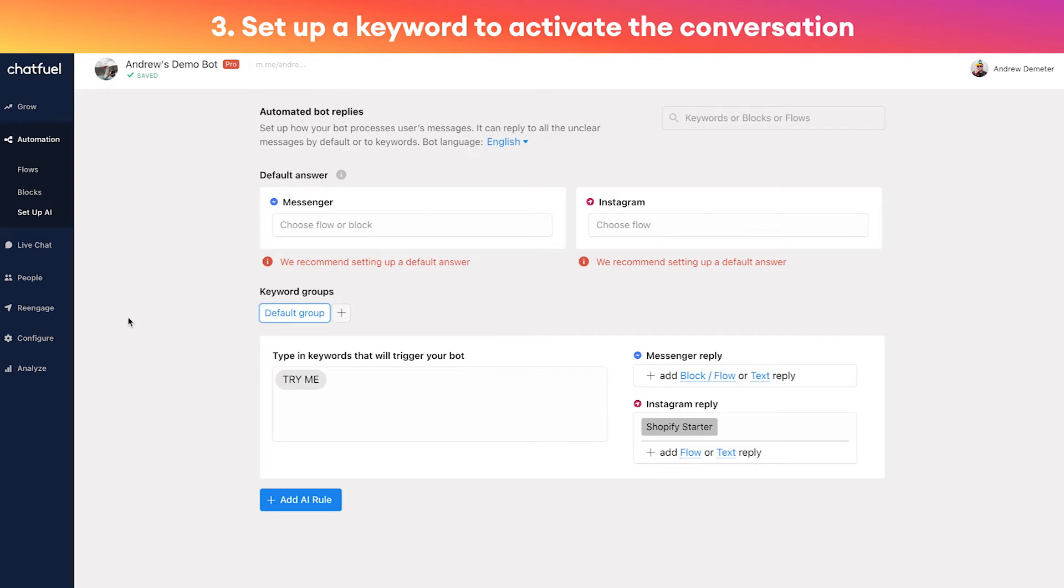Now step three: we want to go back into the Automation tab and under 'setup AI', this is where we'll set up that keyword which you're going to promote as a call to action that will activate the conversation once a user types it.